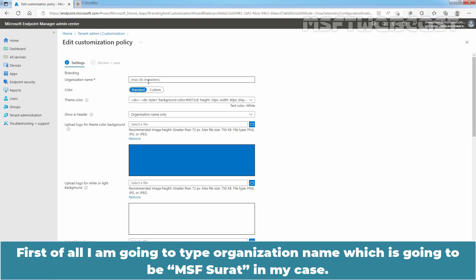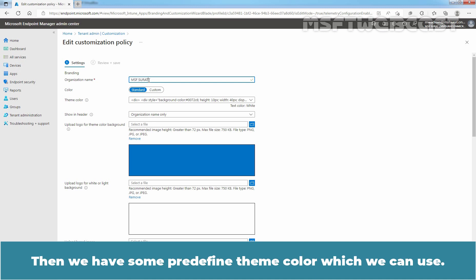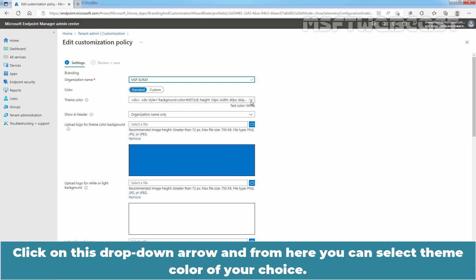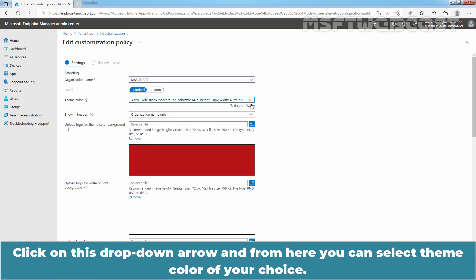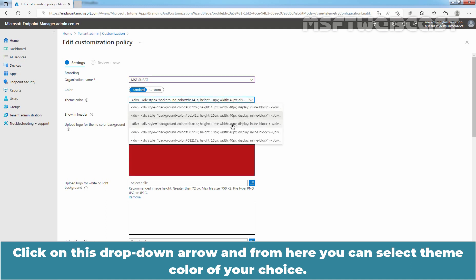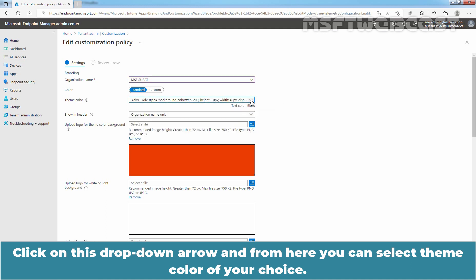First of all, I am going to type organization name which is going to be MSF Surat in my case. Then we have some predefined theme color which we can use. Click on this drop down arrow and from here you can select theme color of your choice.